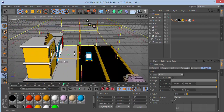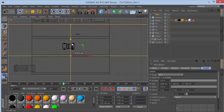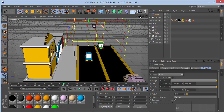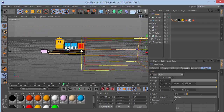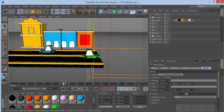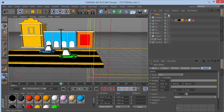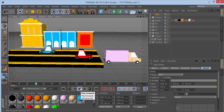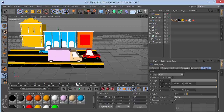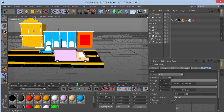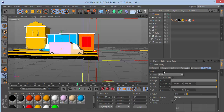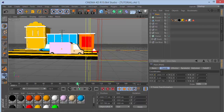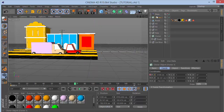Set Falloff Y to 500 and Z to 500. Go to the top view and place the effector in the middle of the road, pushing it out to one end. Now as you move through the timeline, the cars appear to pop in from the effector boundary. The same Plain Effector gets added to Many Trucks as well, so now everything disappears and appears with the effector.